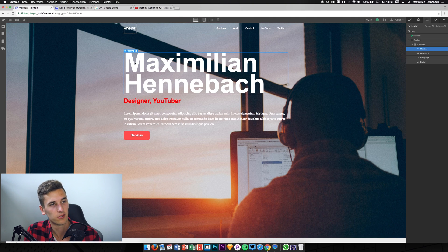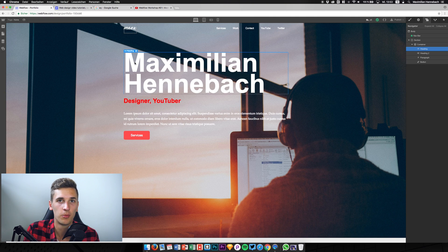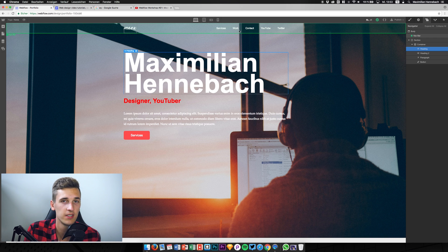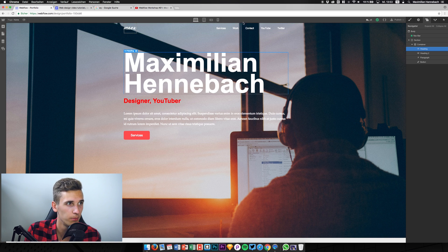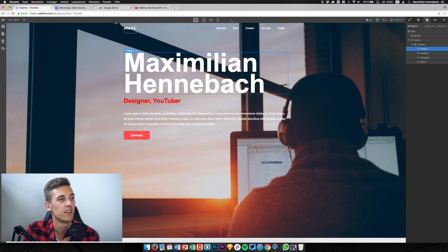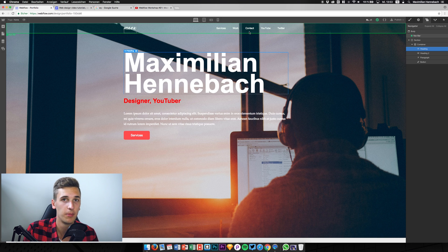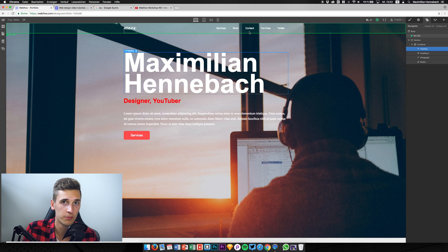The upcoming videos will be about creating more pages of my portfolio. We have the navigation right here including the services, work, and contact sections. These are the parts we'll focus on in the next few videos. For example, the contact page will be about working with forms and input fields.